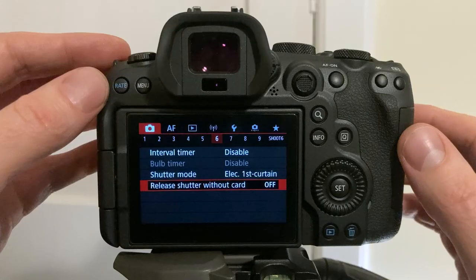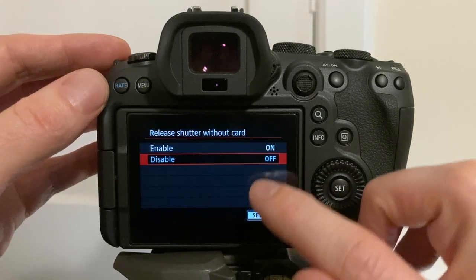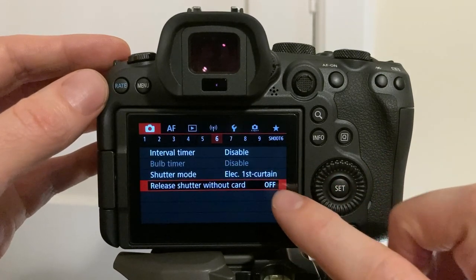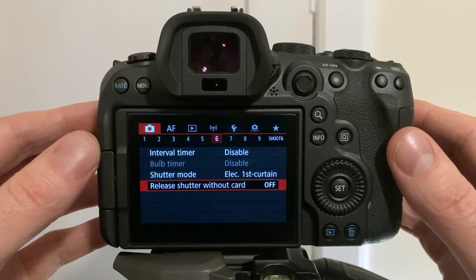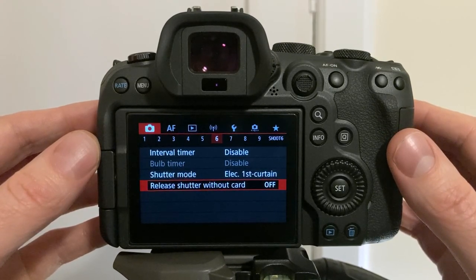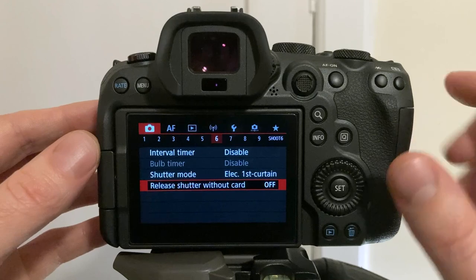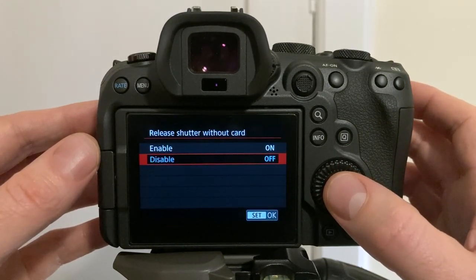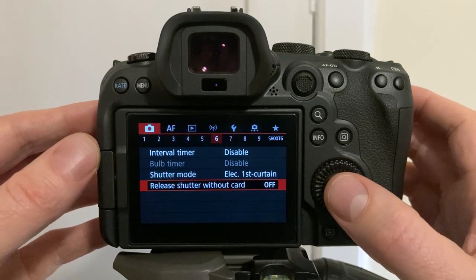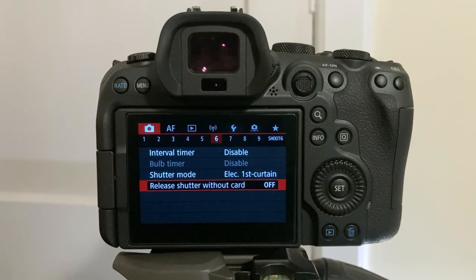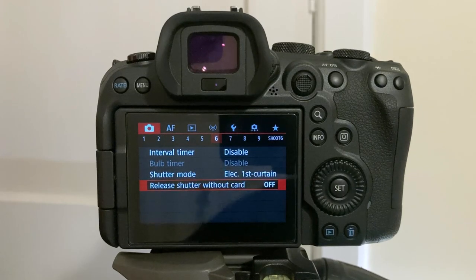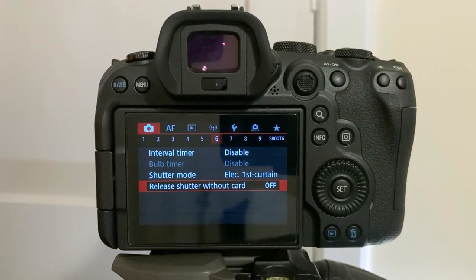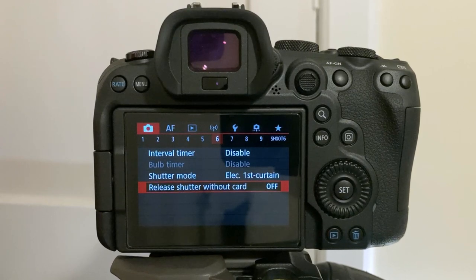Tip number six, release shutter without card. This is a very important setting. Make sure it is turned off. You don't want to show up for a job and start shooting while hearing your shutter sound click, thinking your images are saving, but really you have no card in the camera. The R6 will give you a warning in the viewfinder, but it's easy to miss this if you're getting carried away and hearing the noise of the shutter. It happens. To turn this off, go to the red camera menu, tab six, release shutter without card.